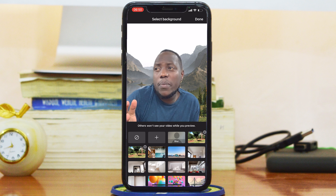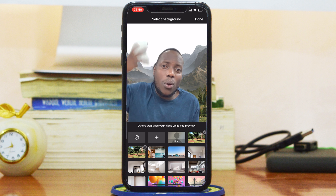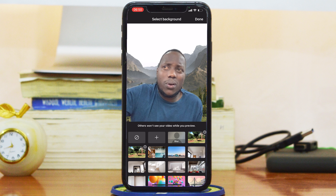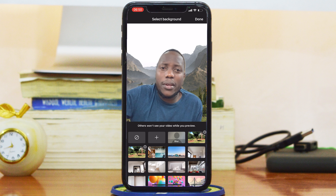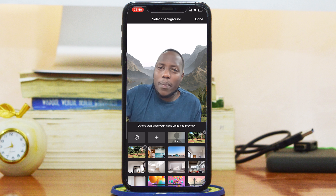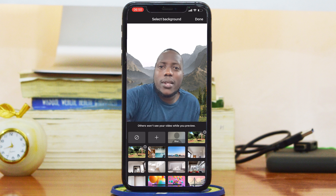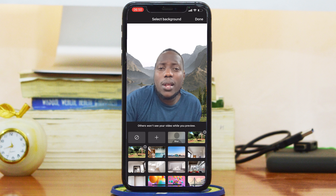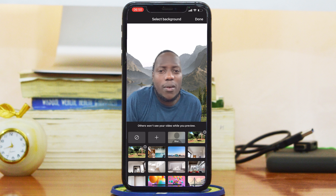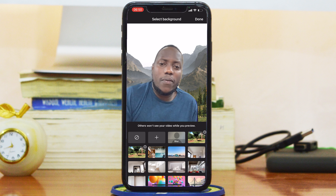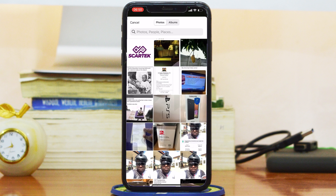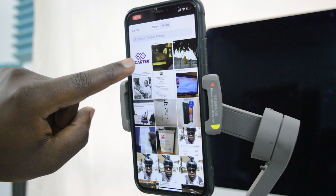Maybe if you have a meeting with a company about security, you can have your own security logo behind you, or maybe just a dark background — you can have a dark photo in your camera roll and use any of those for your background. So tap on that, and in my gallery I'm going to pick out this Scar Tech logo.